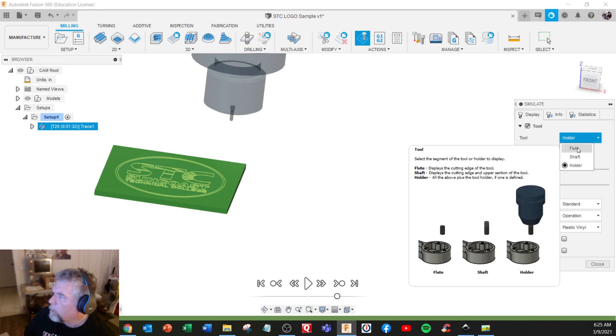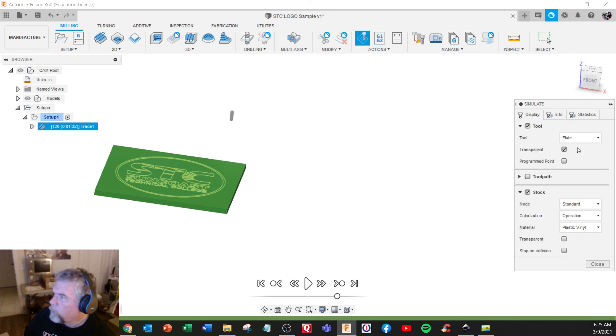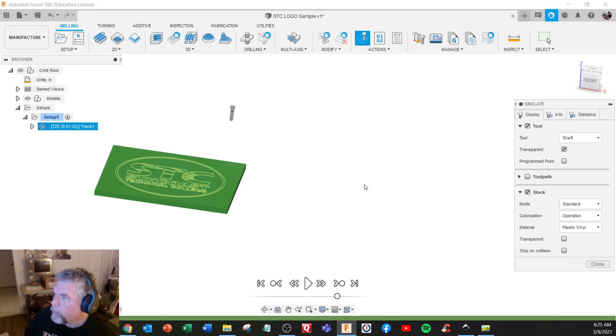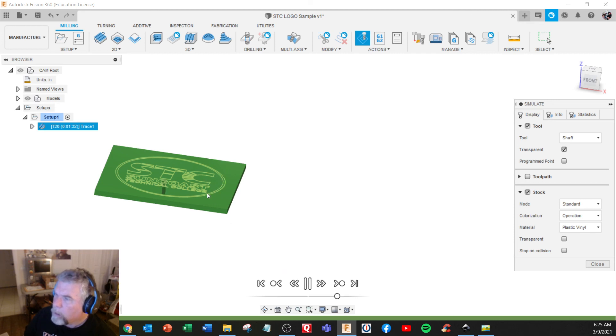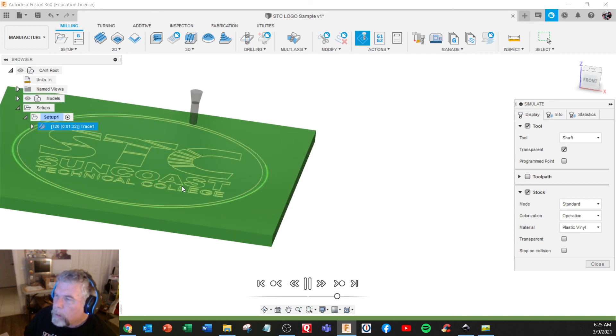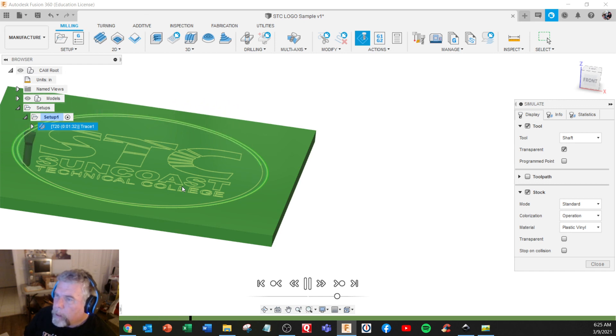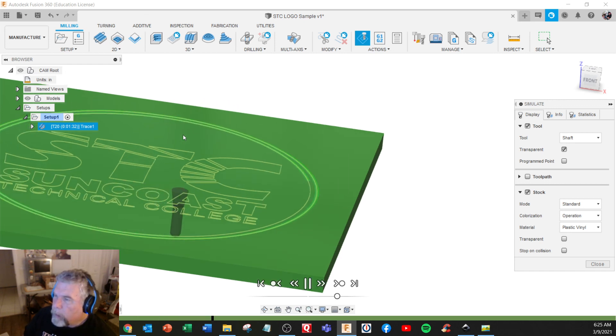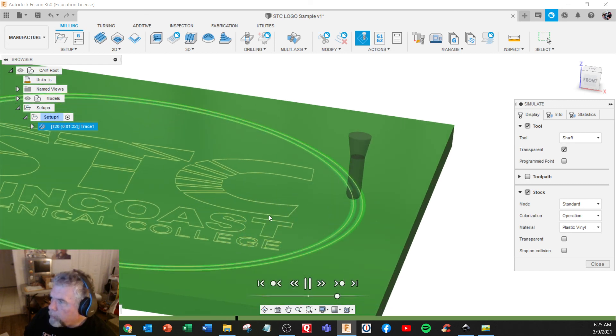Just flute. Oh no, shaft only. Good play. Yeah. We may have to use a smaller tool, but...